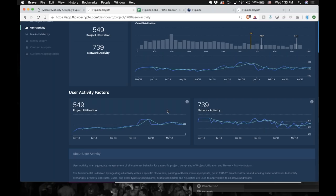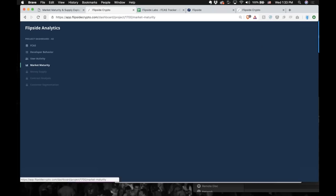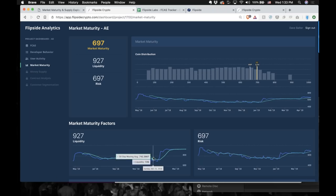Their market maturity is pretty stable. Their liquidity has actually gone up recently, meaning there's more to trade — that's good and it's impacting their rating. Again, market maturity is less than 5% of F-CAS.